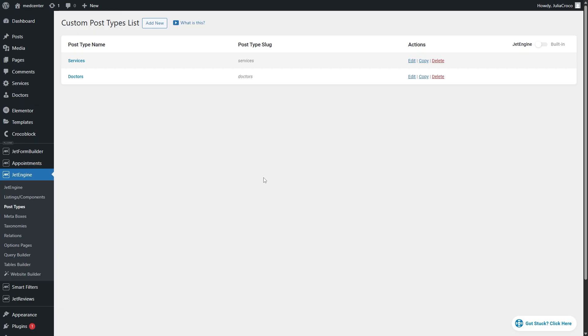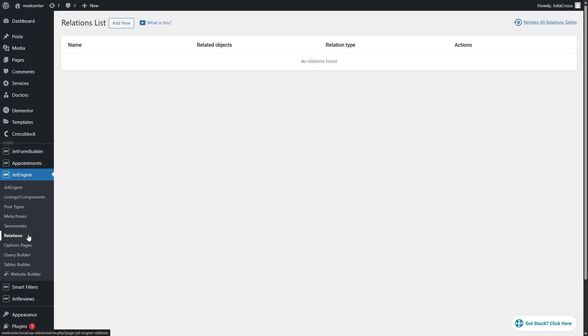So here is my website with the two CPTs, doctors and services. First of all, I will go to JetEngine relations and create a new relation.